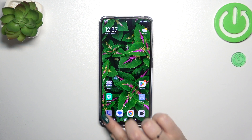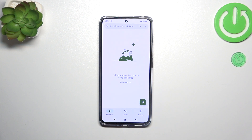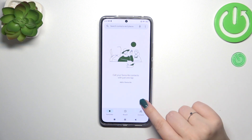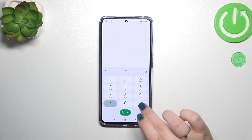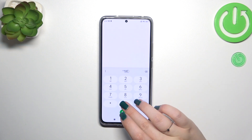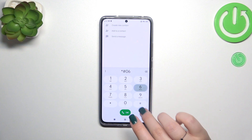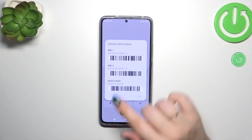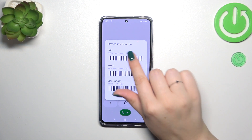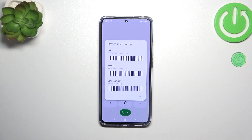Let's start with opening the dialer — it is the place where we can enter all of those codes. Let's tap on the keypad and enter the code, which is *#06#. As you can see, thanks to this code you are provided with both IMEI numbers of this device.